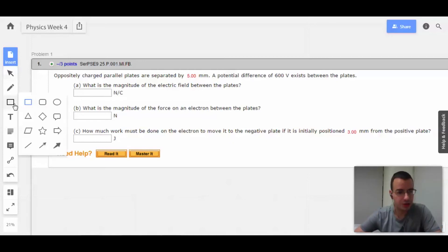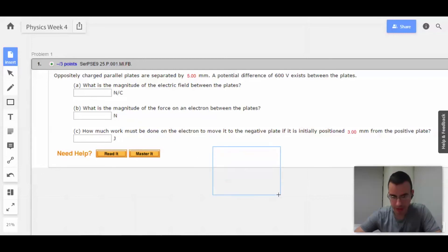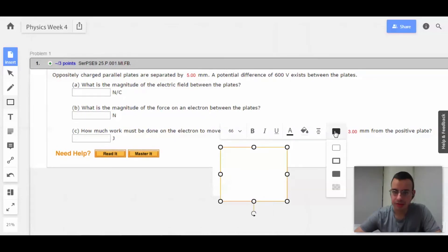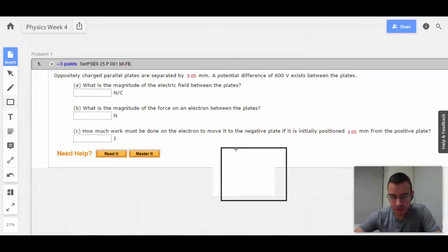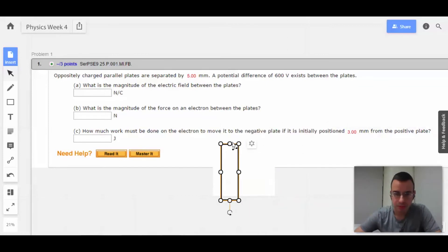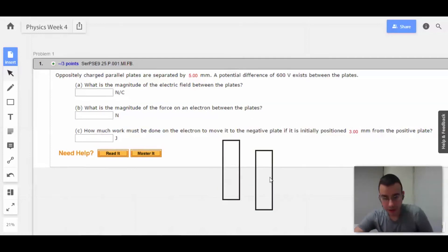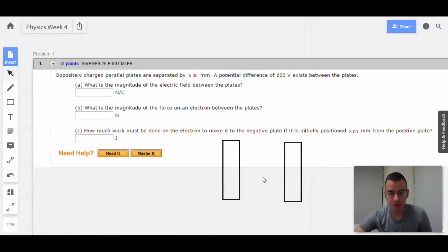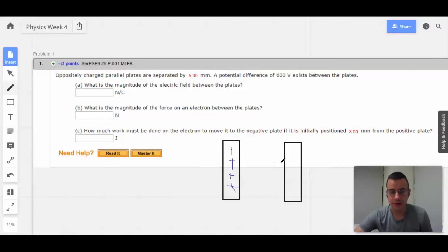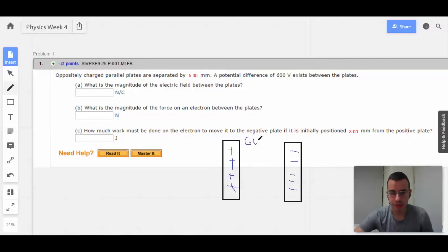So to do this, we're first going to draw a picture, which is pretty much what we do every time. I'm going to draw a box and make the outside black. This side is going to be the positives, and this side is going to be negative.